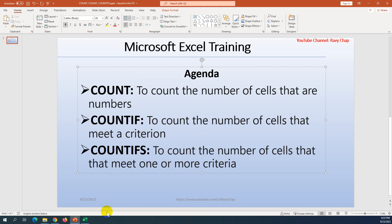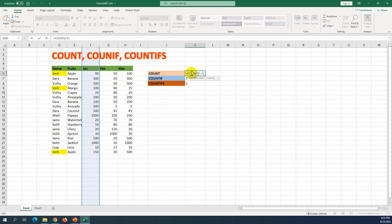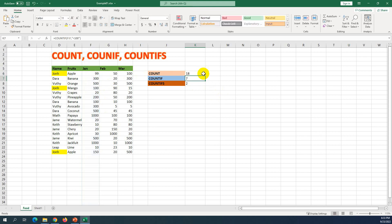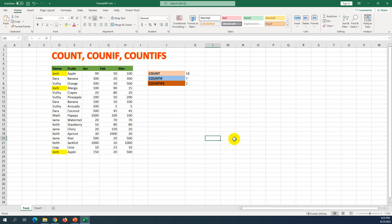Let me open Microsoft Excel. You can see I already have the formulas prepared. I'll delete them and show you the examples. For COUNT, I select the COUNT formula and select the whole column F. You can see the result is 18. We can check at the bottom — the auto count also shows 18, along with the sum and average.